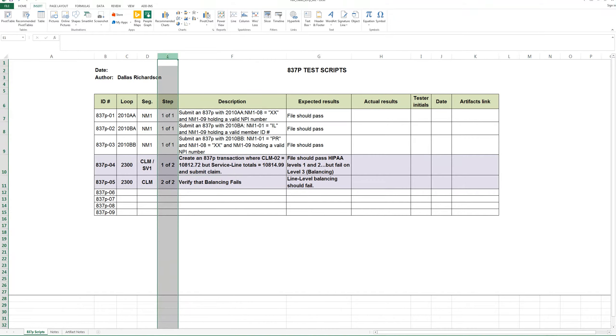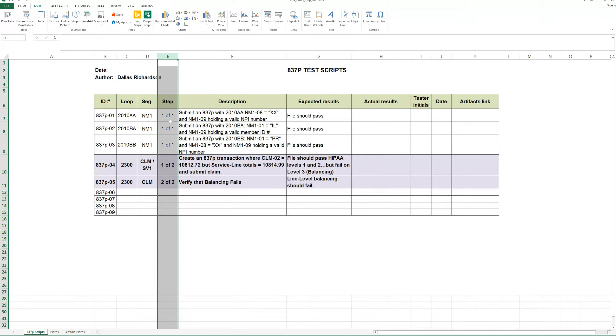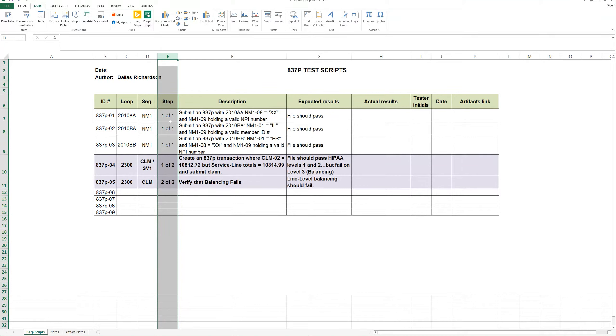The next important part of a test script is the number of steps that you have. Some companies will want to use as many as 20 steps for one test case. I think that's not advisable because usually if you're using that many steps, you're probably testing more than one piece of information or maybe even more than one process. And I think probably one of the biggest reasons why you don't want to do that is that if you have 20 steps in one of your test cases and it fails, then you're going to have to fail the entire script. And it doesn't reflect well on the true success that you've had in testing. And it doesn't make you look very good either.